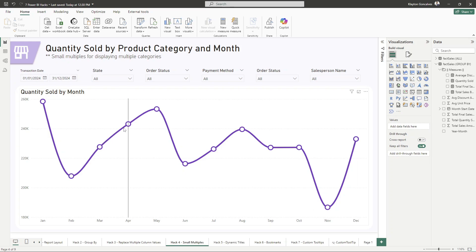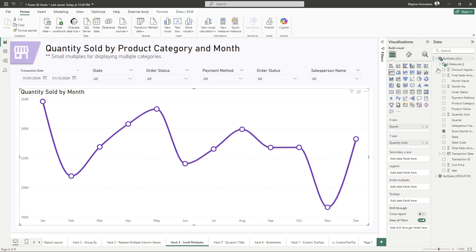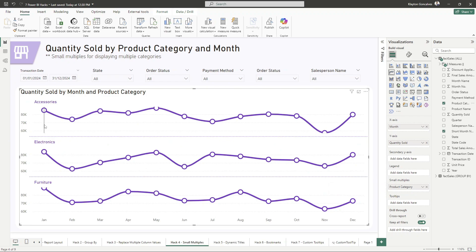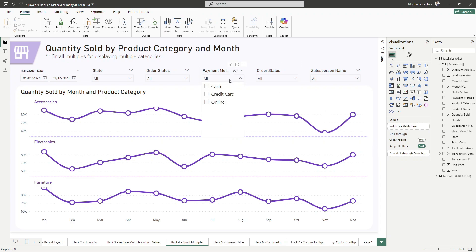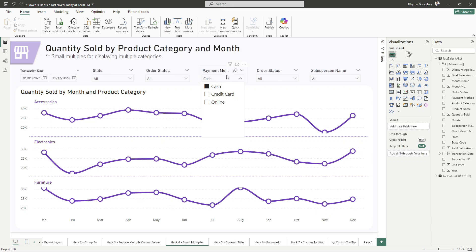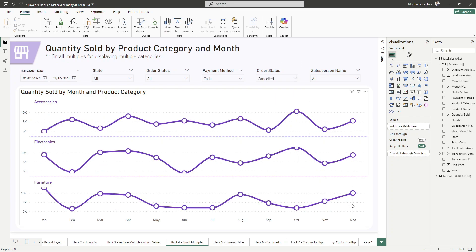Hack number four is using small multiples to enhance the visualization in your reports, which allows you to display charts side by side with additional information. For example, in this chart here, if we add product category as a small multiple, it allows us to see all of our product categories as a different chart, even though we're still only using one visual inside of Power BI. This is a great way to visualize trends across categories, and since it's still only one visual, it improves performance.